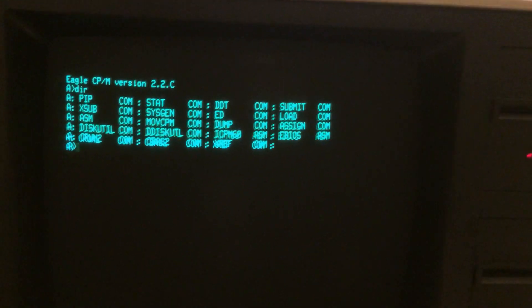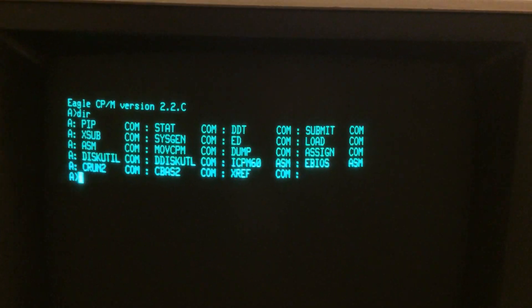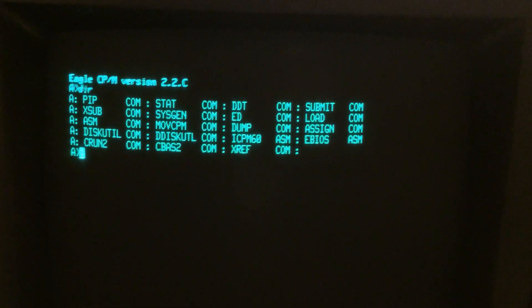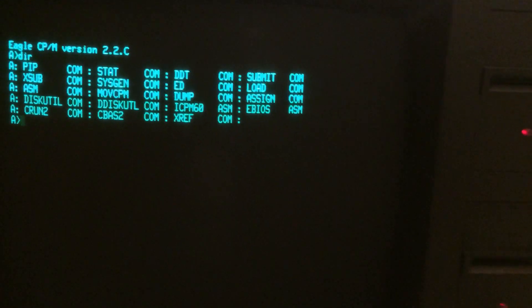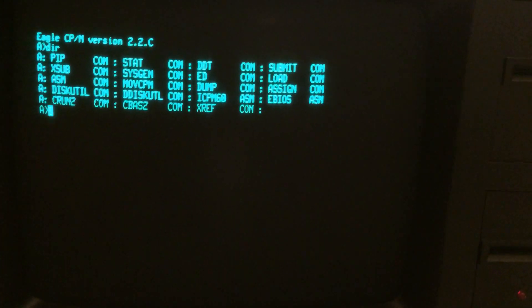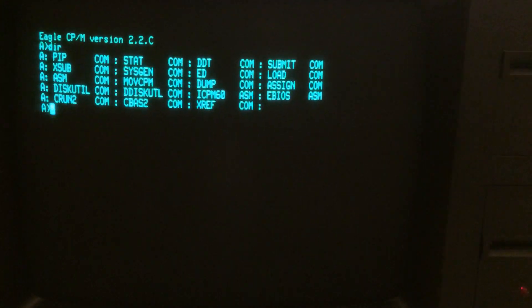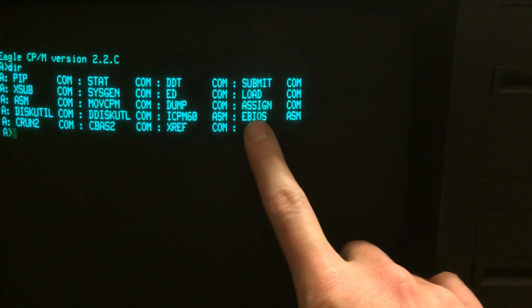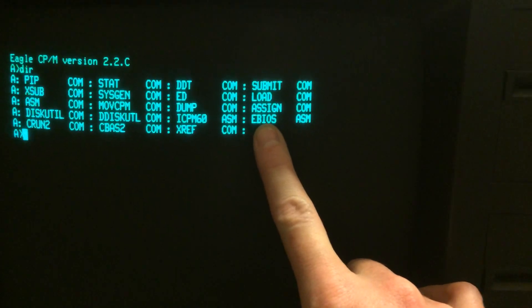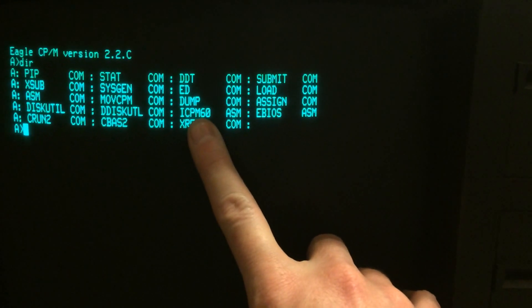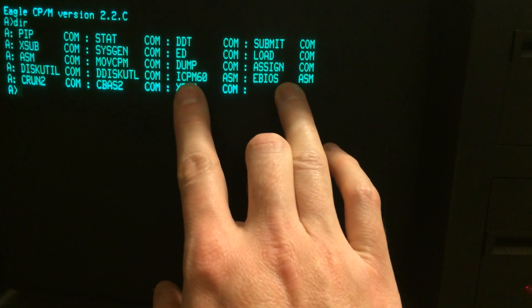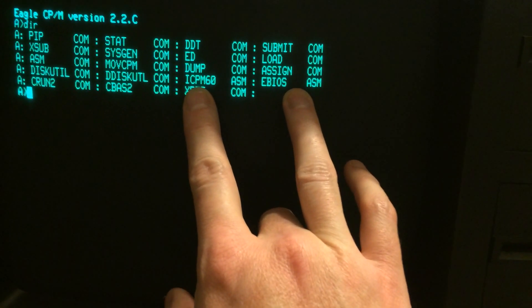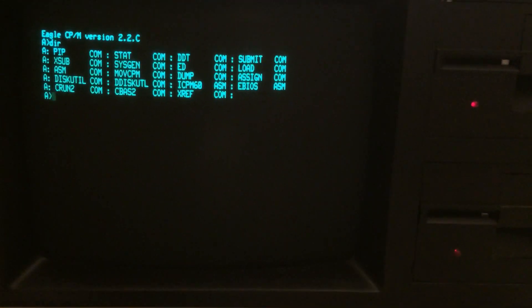So now we have a running version of Eagle CP/M. CP/M is a common operating system, but for those new to this, every machine is different — every machine has its disk controller, serial ports, parallel ports, and accessories all at different memory locations. On this disk there's a file called eBIOS.asm and another called ICPM60.asm. These contain information specific to this machine. Not every vendor included this, so it can be challenging to figure out exactly where devices are mapped into memory.